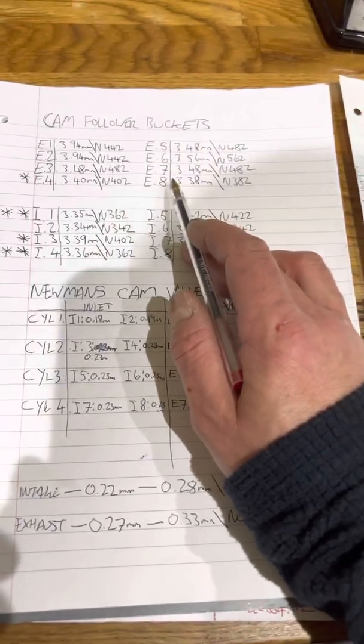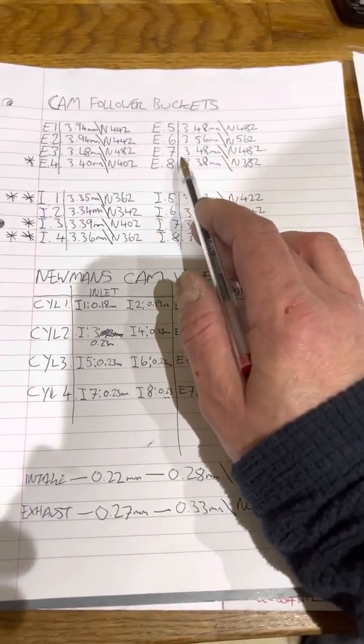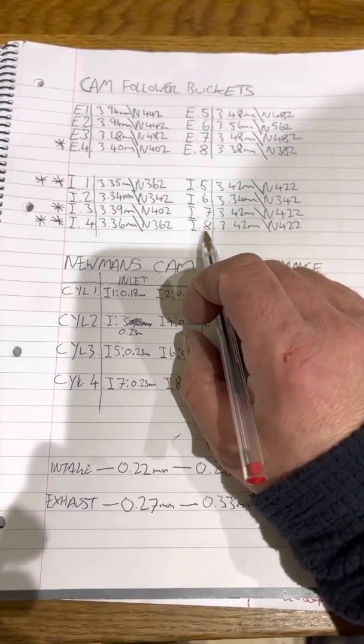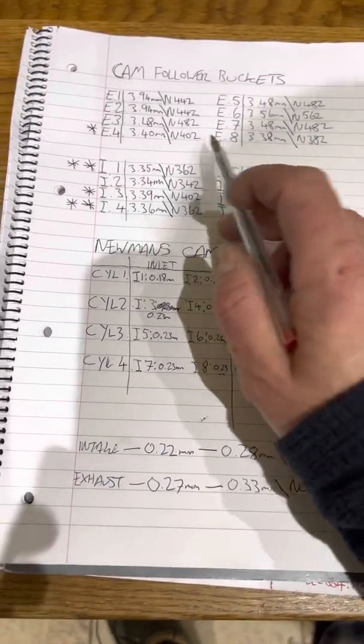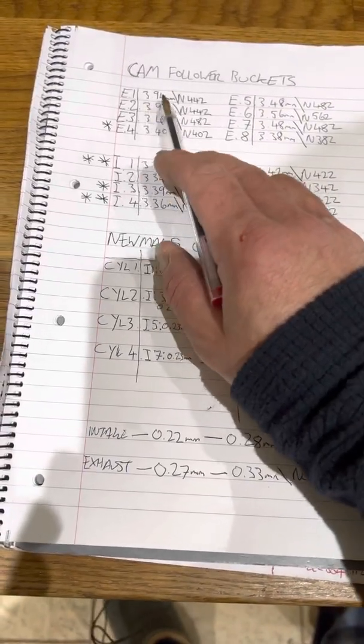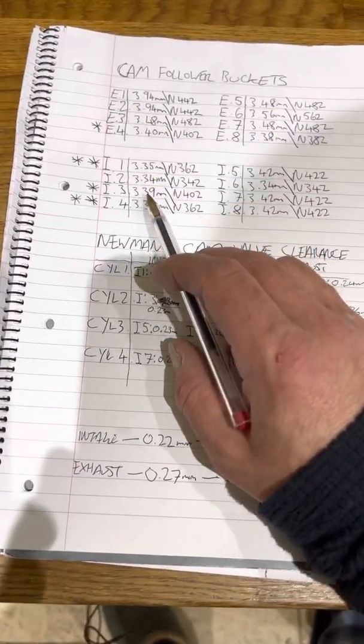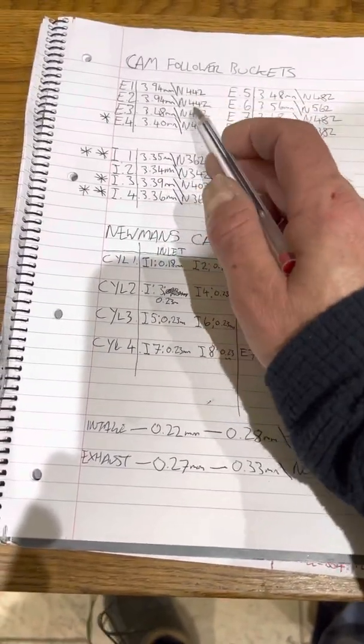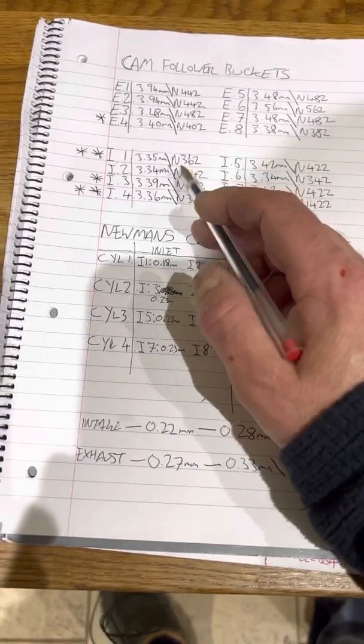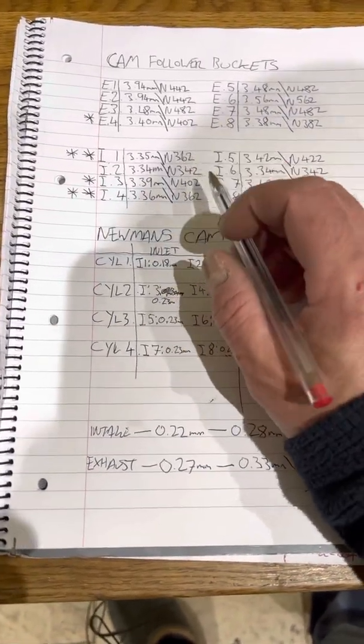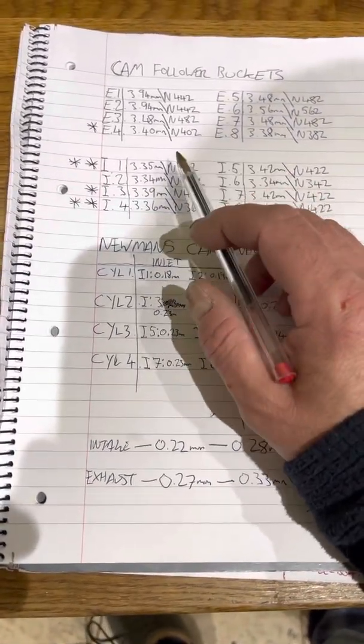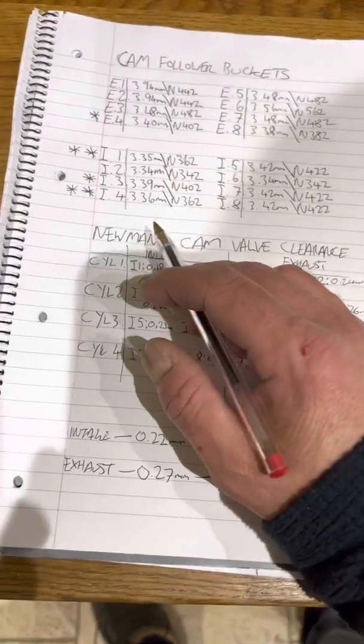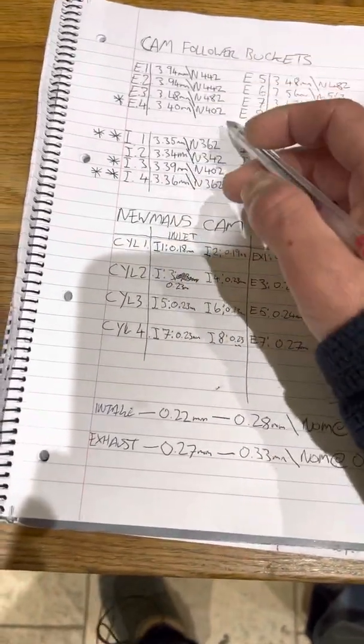You've got eight individual exhaust buckets and then you've got eight individual inlet buckets. So what we then do is we measure the thicknesses of the buckets. The end numbers, don't worry about that. That's just I think it's a Ford part number or how they categorize their followers. We're not really interested in that.